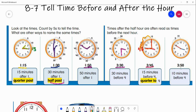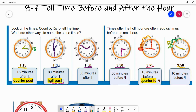Our last one says 3:50. Our hour hand is at the three and our minute hand is at the 10, which is 50 minutes. You can say there are 10 minutes until four o'clock — counting five, ten — so there are 10 minutes before it is four o'clock.